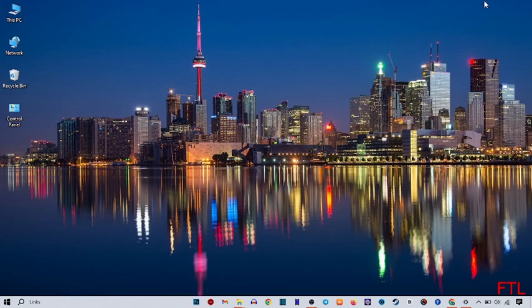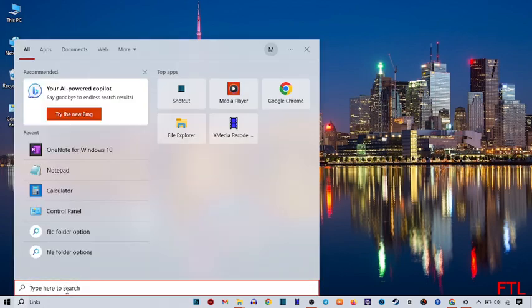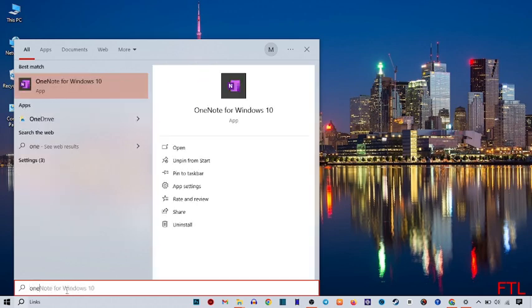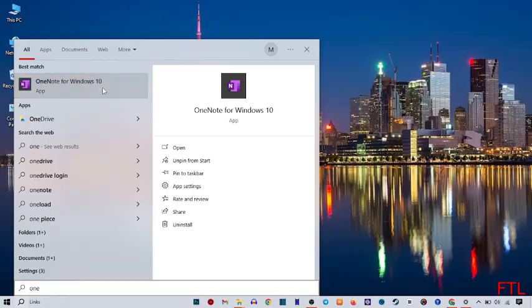So first of all, to use tags in Microsoft OneNote, you open OneNote. You go to the search bar, search for OneNote, and open OneNote for Windows.